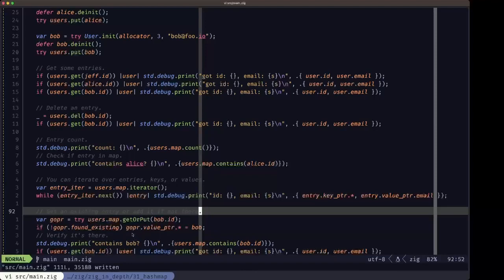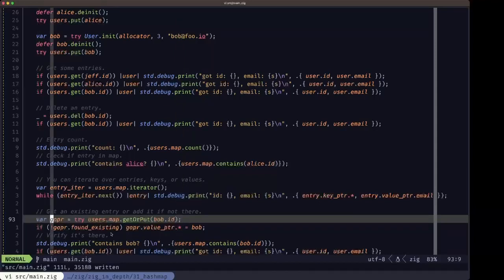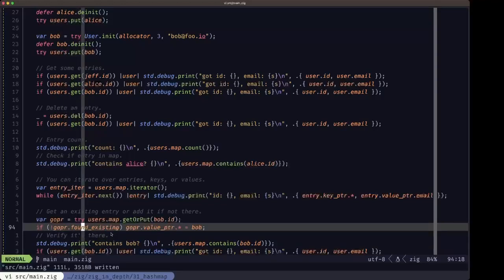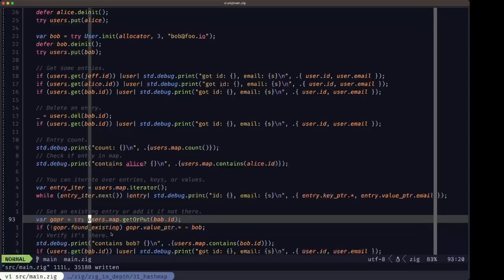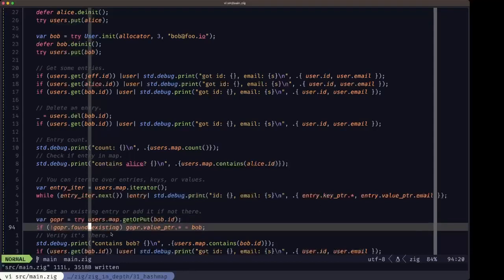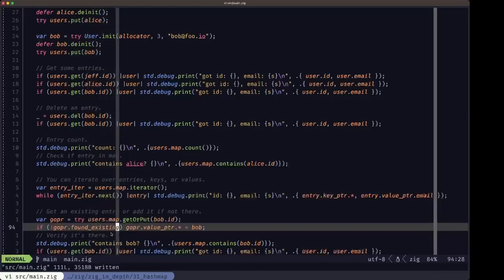Here we have a demonstration of the getOrPut method. getOrPut lets you check if a key exists in the map, and if it doesn't it'll insert it immediately. What you get in return is a GetOrPutResult — I'm using the variable gopr. The GetOrPutResult has a boolean field called found_existing: if true, the get was successful and the key existed; if false, the key didn't exist and a new entry was created with the key you passed in.